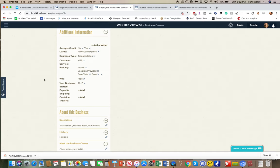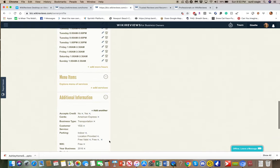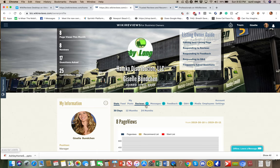The specialties section is where they can talk about their business, history, and meet the business owner - this is all information that businesses can enter, including special offers. Now when people write reviews the review should show up here. The numbers have to display correctly - there's a number three for messages and zero for feedback. The turquoise circle should only show up if there are new reviews - if it's zero it should not show up. These are bugs that have to be fixed.